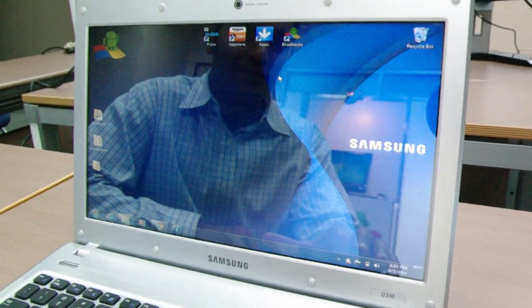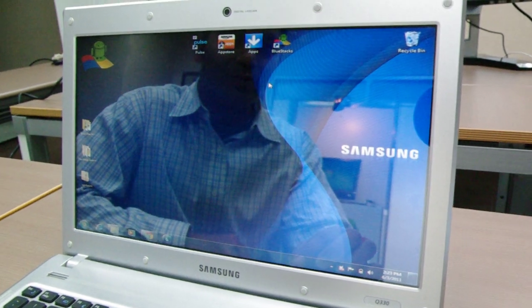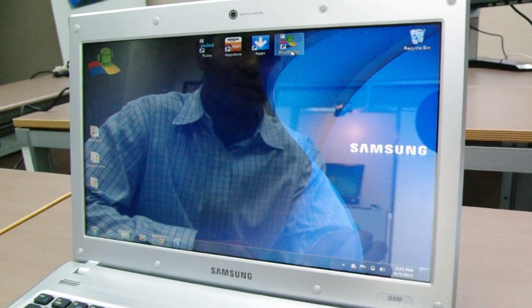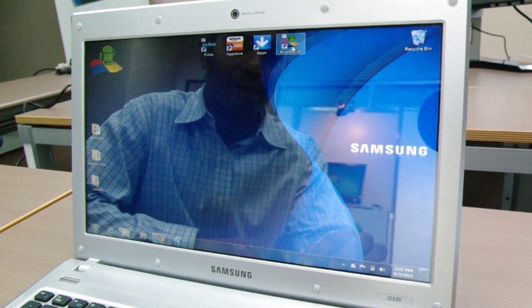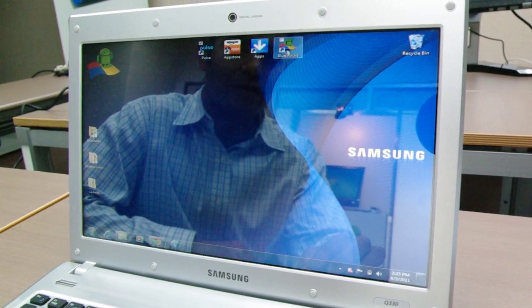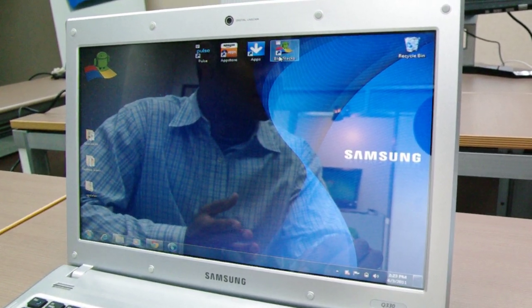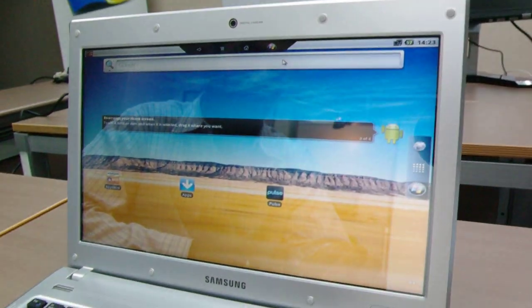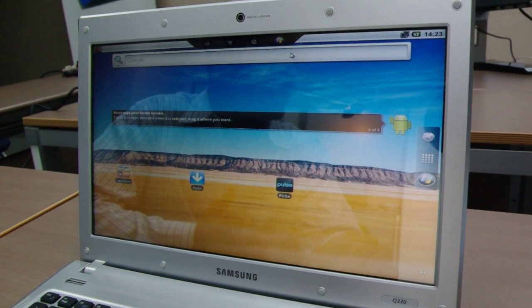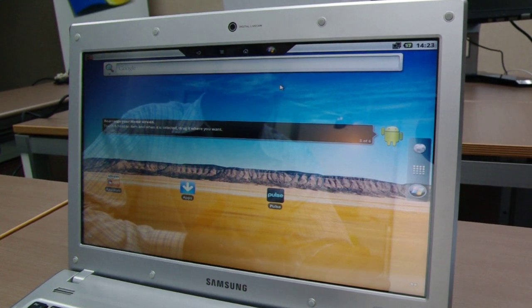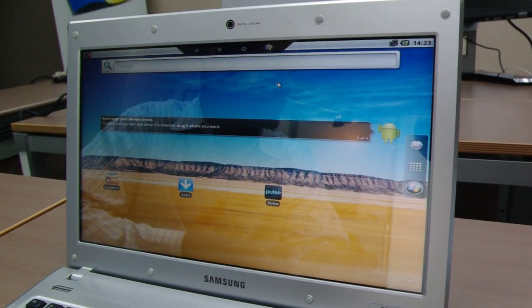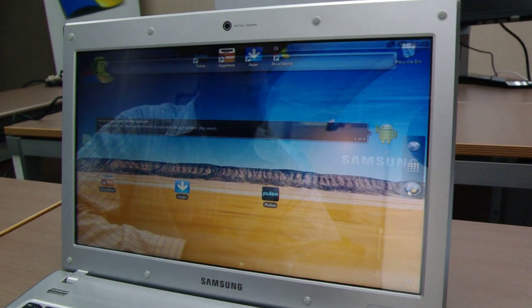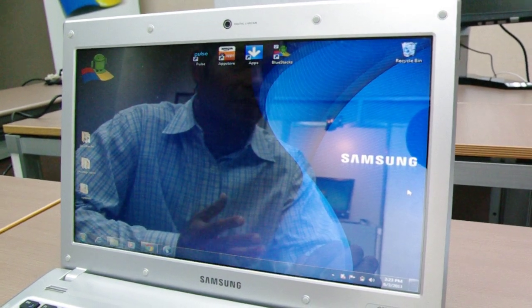You're looking at a notebook PC running Windows 7 and we're going to show you BlueStacks on it. I'm going to double click the BlueStacks desktop icon and doing that instantly takes you to Android. So you just went from Windows 7 to Android in less than one second. If you want to go back to Windows, just click the Windows icon and you're back in Windows.